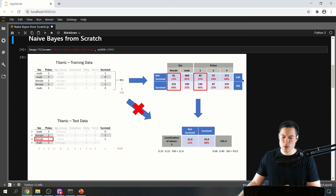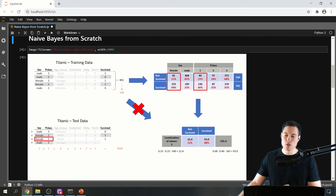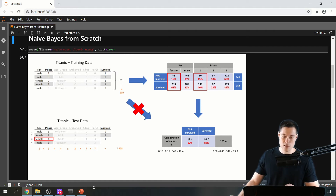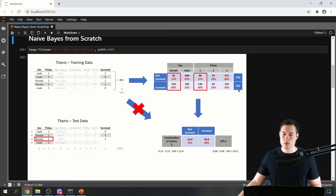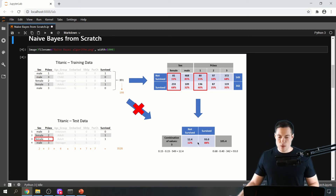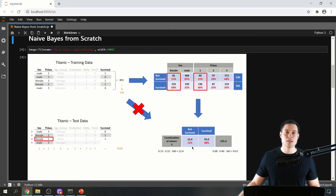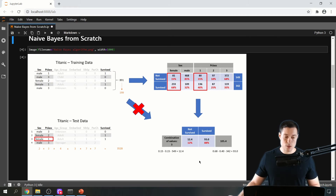In the second step, we use this lookup table to predict whether the passenger survived. We look at the total number of non-survivors — 549 — and estimate how many would have the same feature combination as test passenger 3: female and traveling in first class. We multiply 15% by 15% by 549, giving 12.4 expected passengers. We do the same for survivors and get an estimate of 93. Whichever estimate is higher is our prediction. Here, the survivor estimate is higher, so we predict she survived — and as we can see in the table, she really did survive.